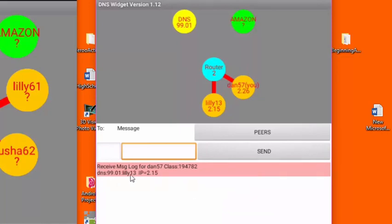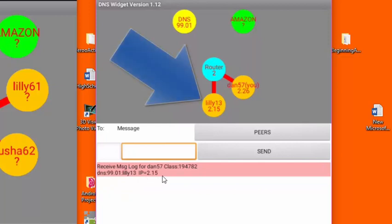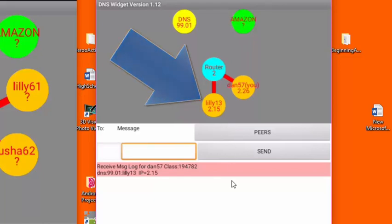You can see that first I get an acknowledgment that my message was sent, and then down here in the receive message log you can see that the DNS has replied and is telling me that Lily's IP address is 2.15. Notice that the 2.15 is also shown on the screen now because it is known to me.